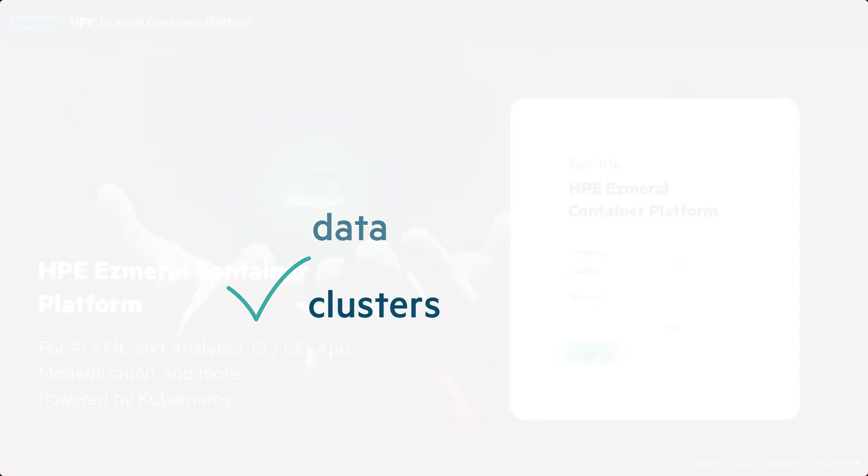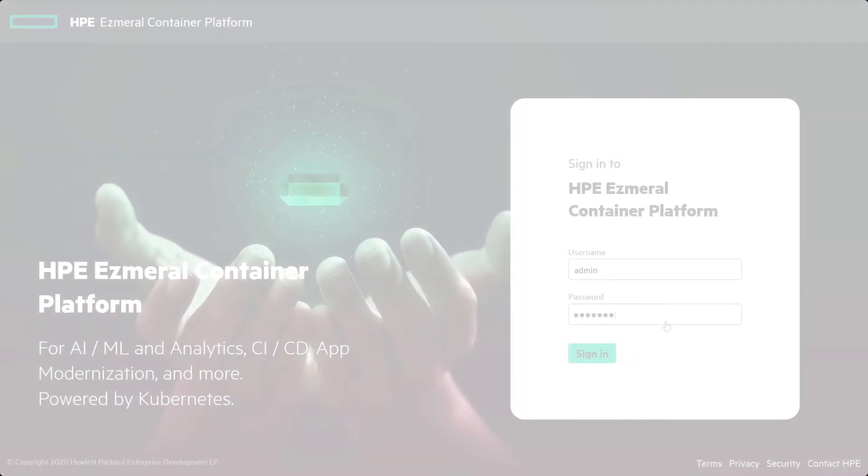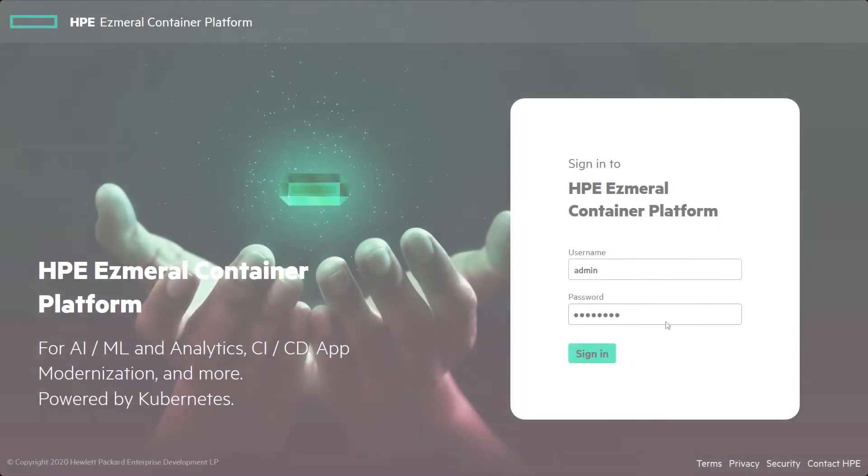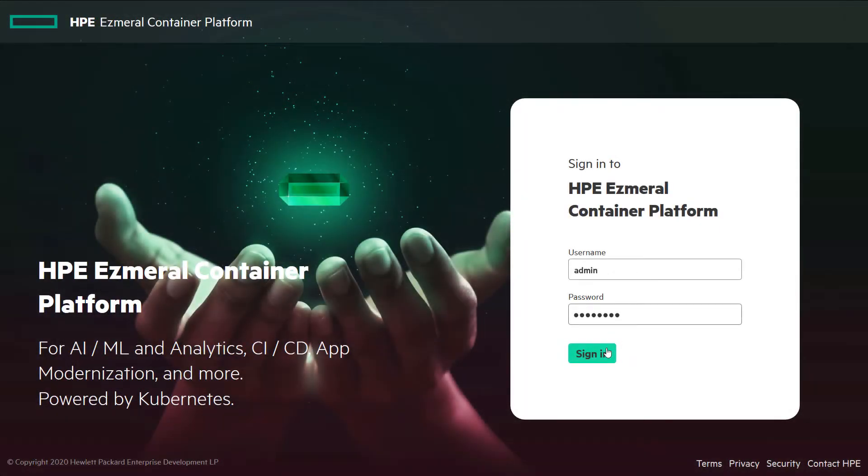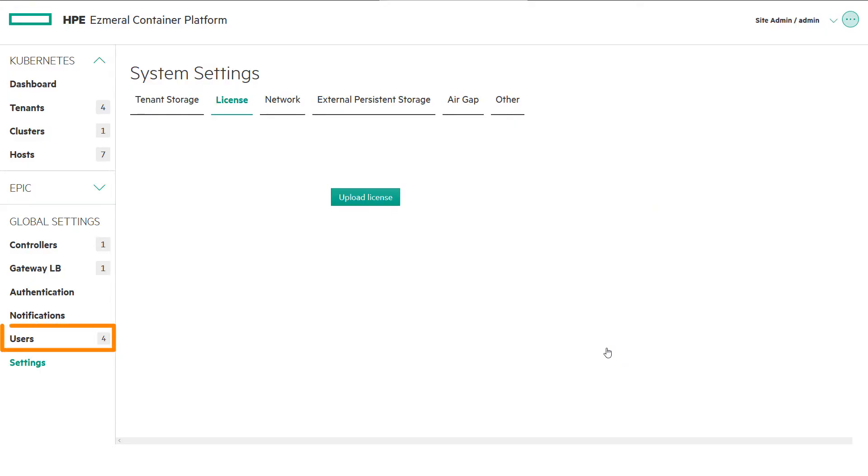As an admin, we can quickly create and assign user roles on the user management screen. First, select the Add User button.